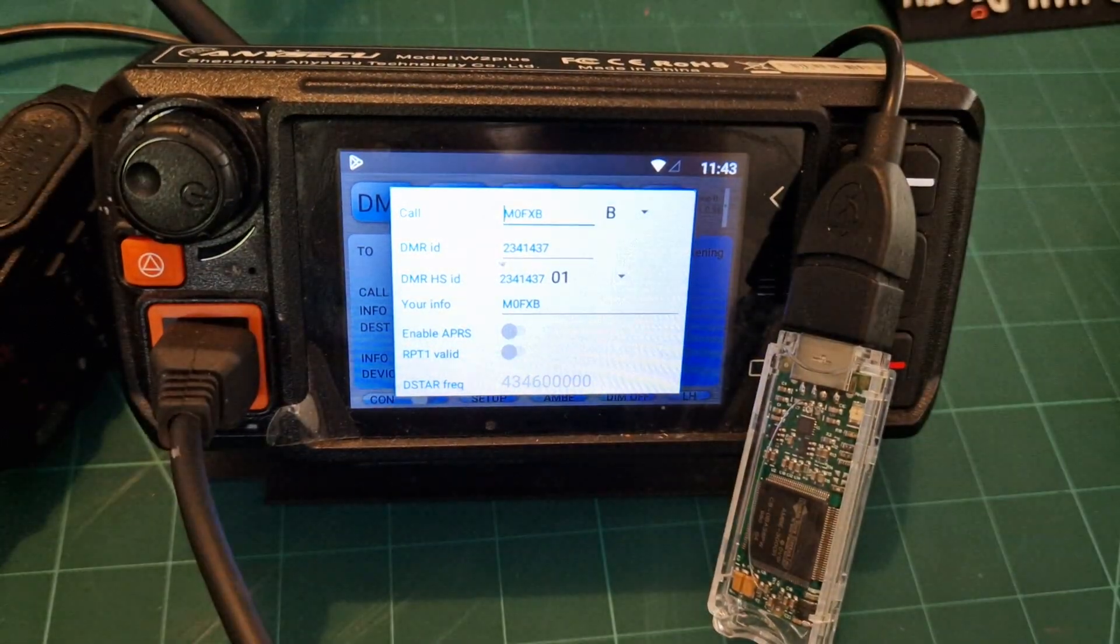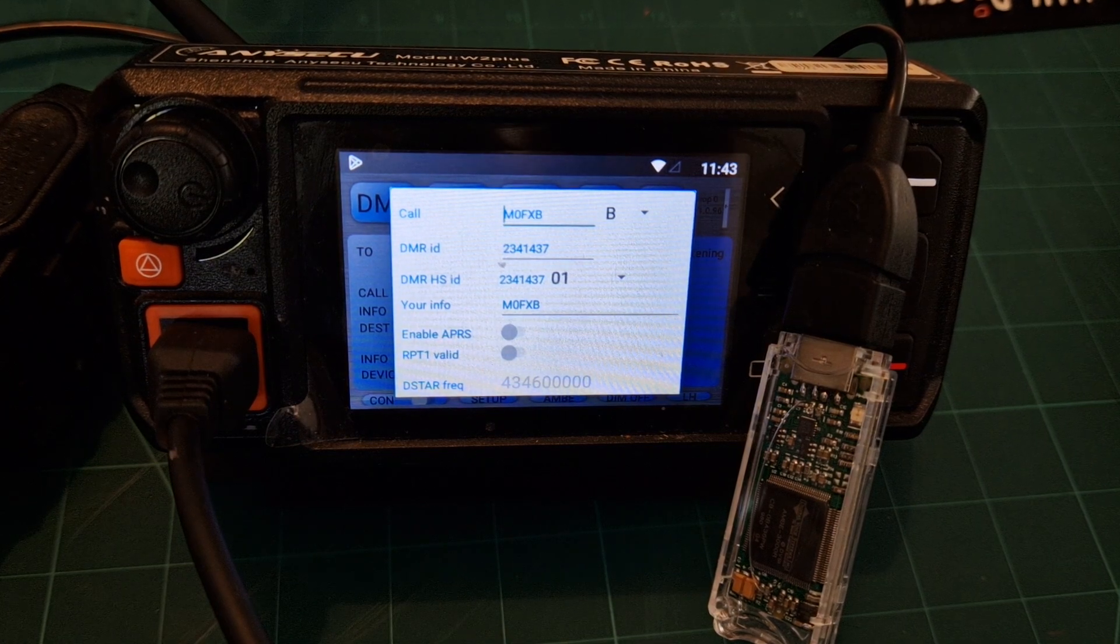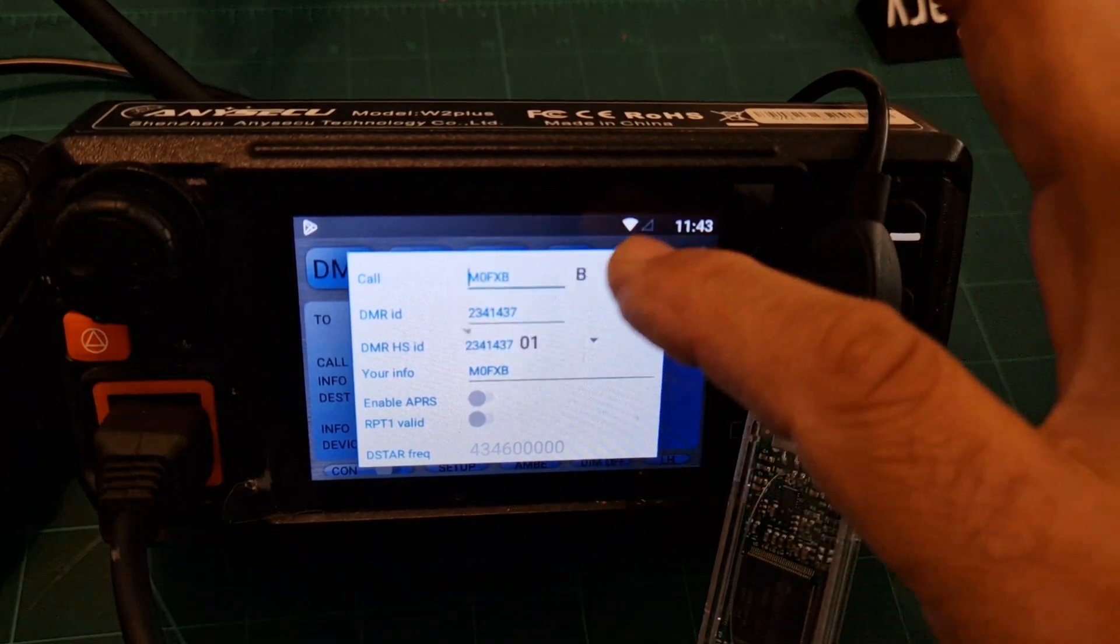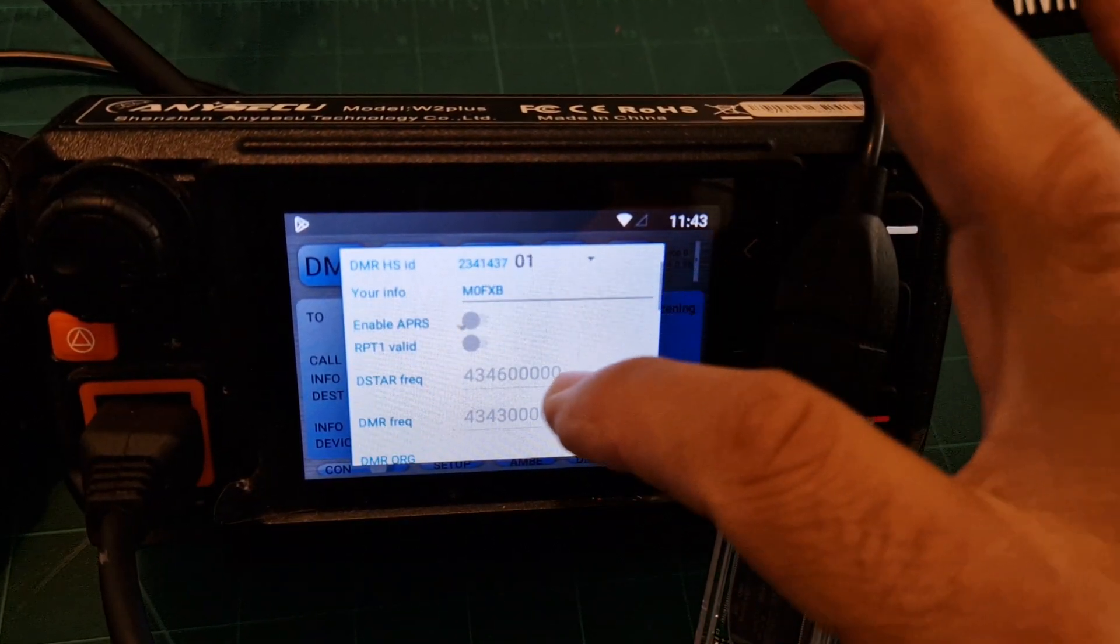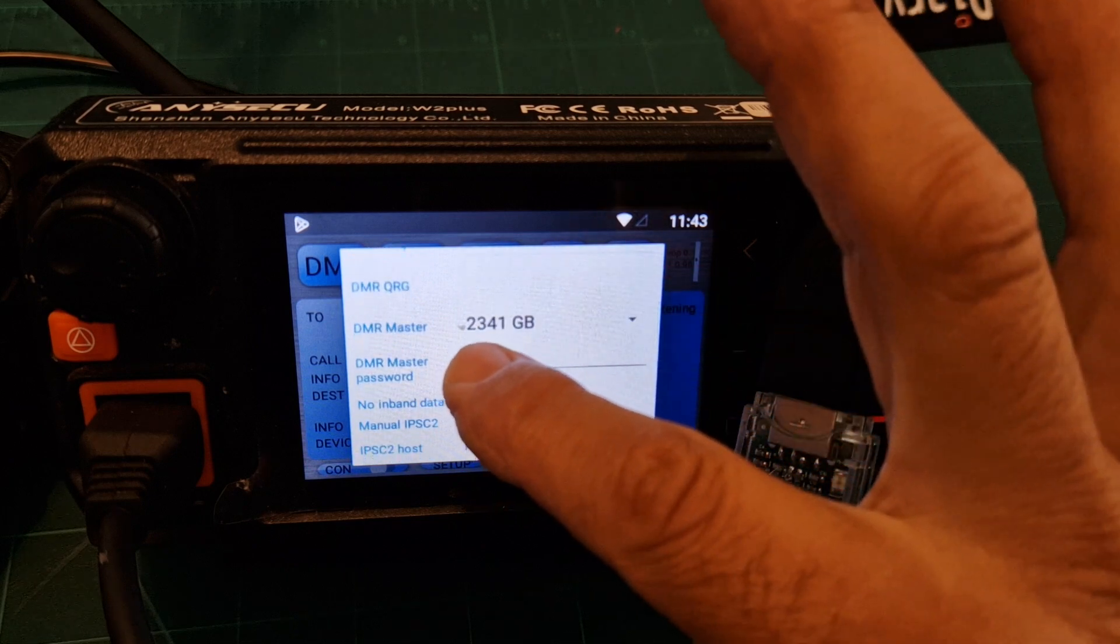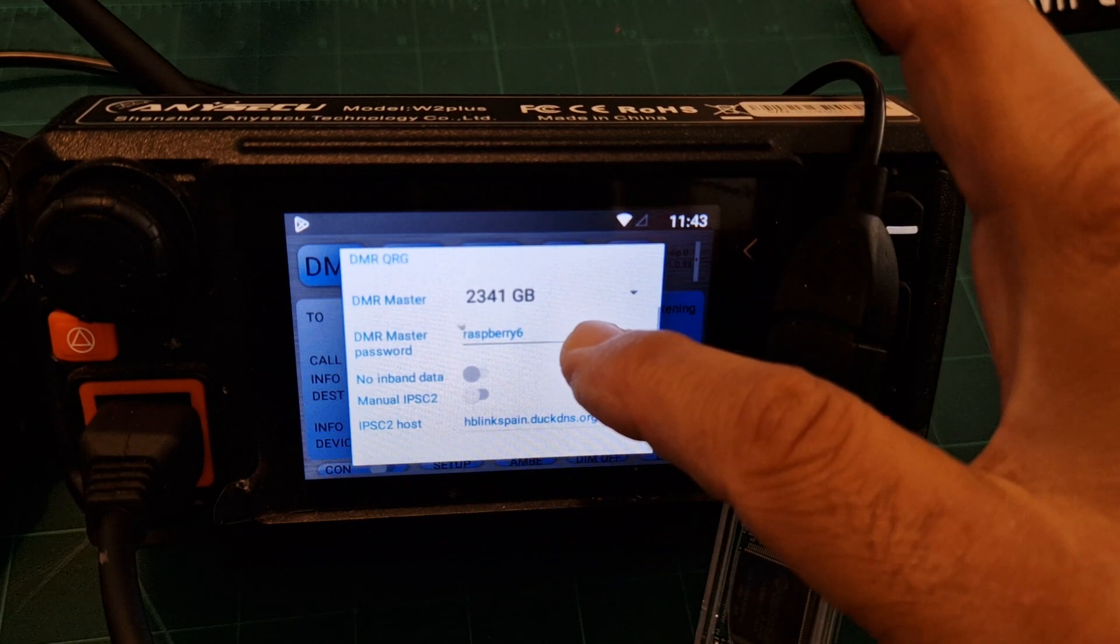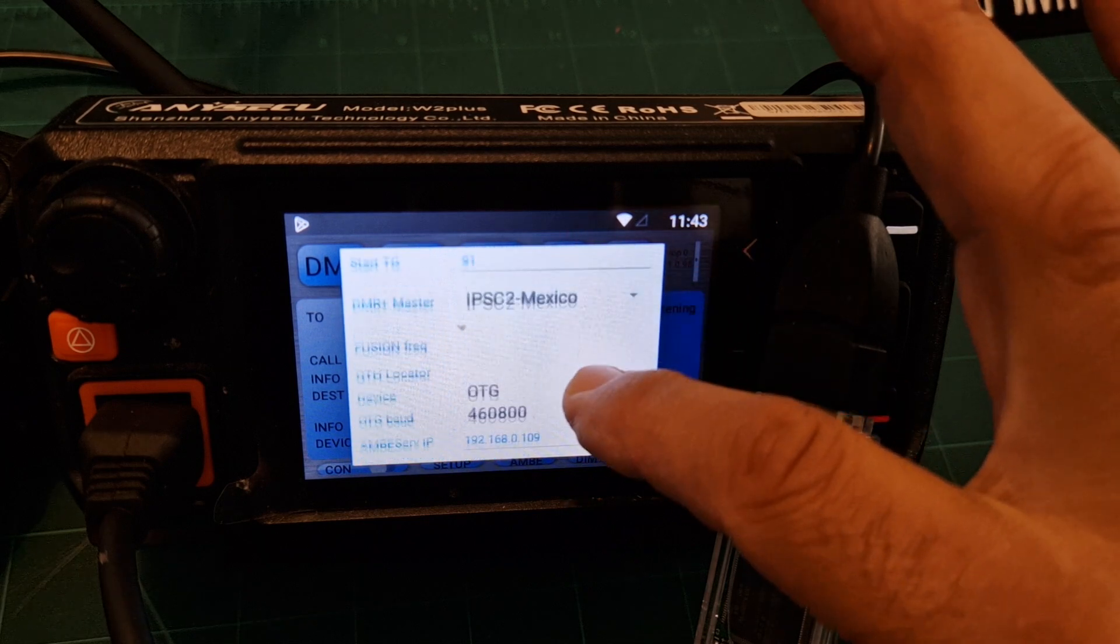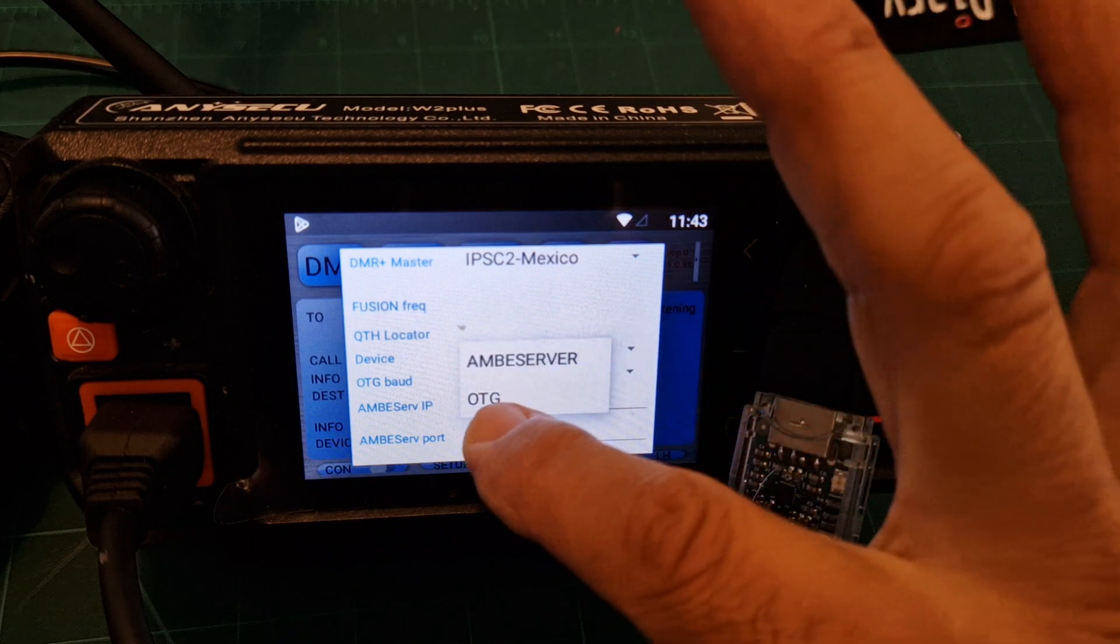Don't want to be too glary for you, not sure how clear that is. So M0FXP at the top, DMR number. We haven't touched APRS, we've selected DMR master at 2341 GB, you've got your self-care password in there. Now device wise, we've selected...